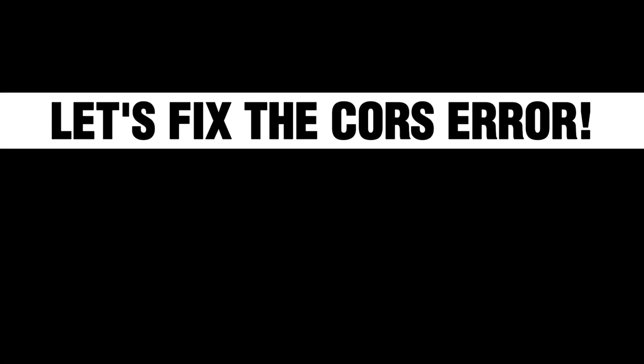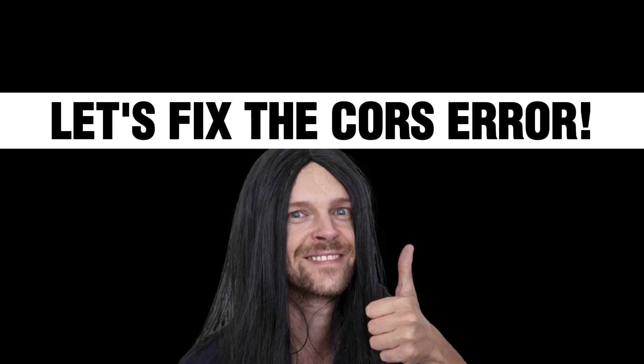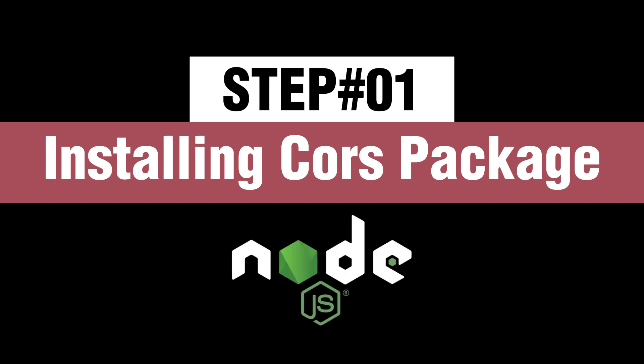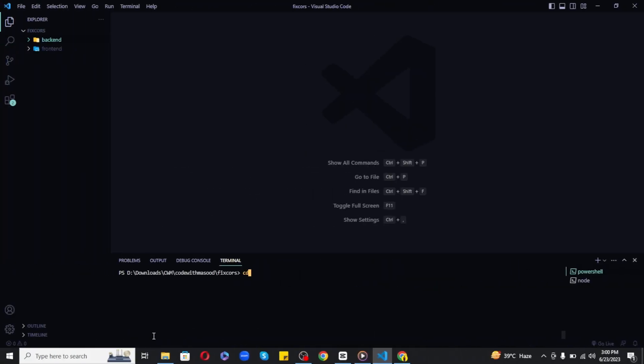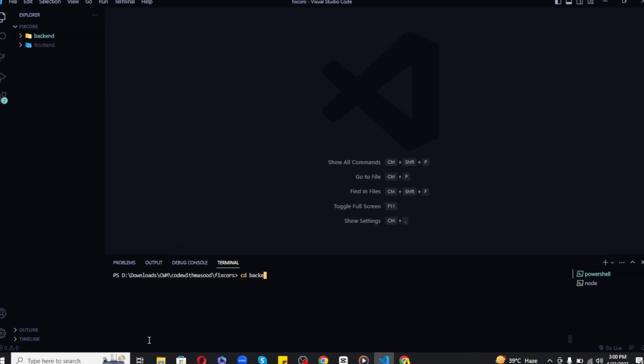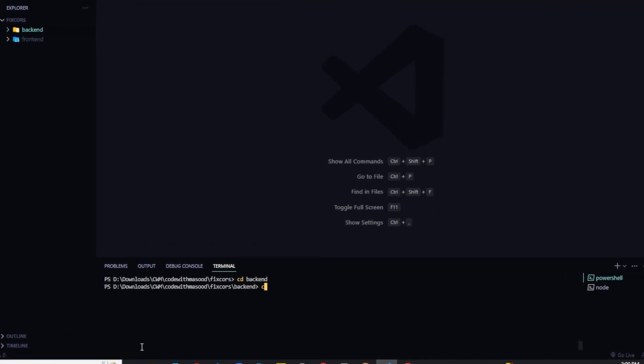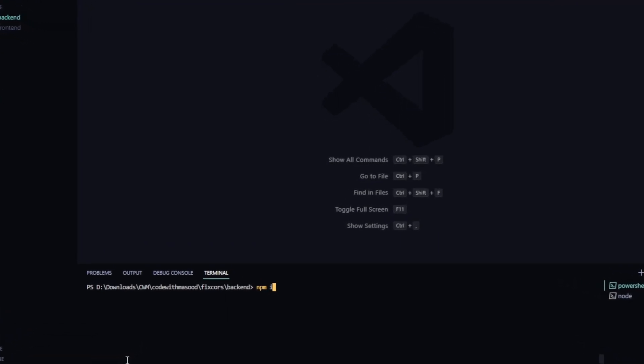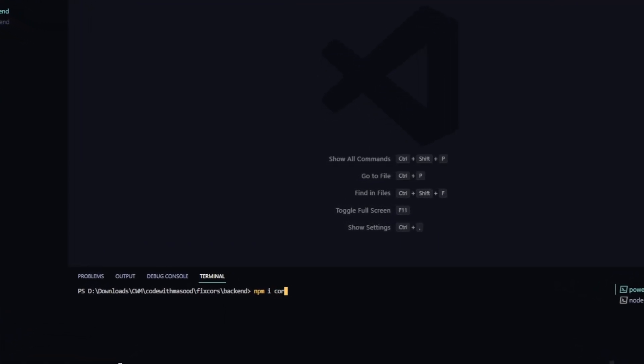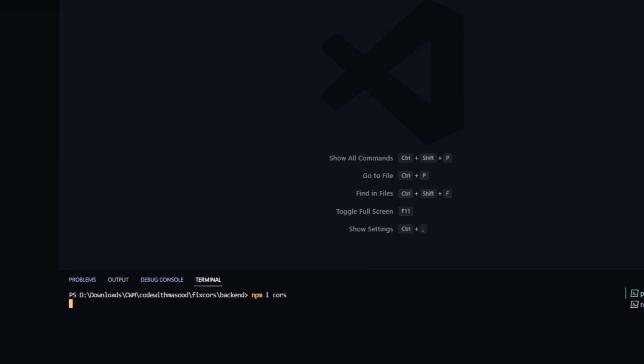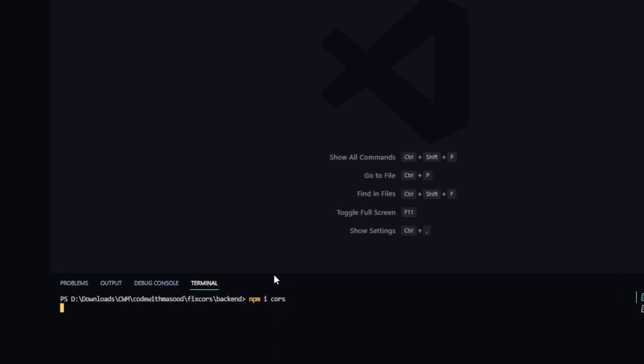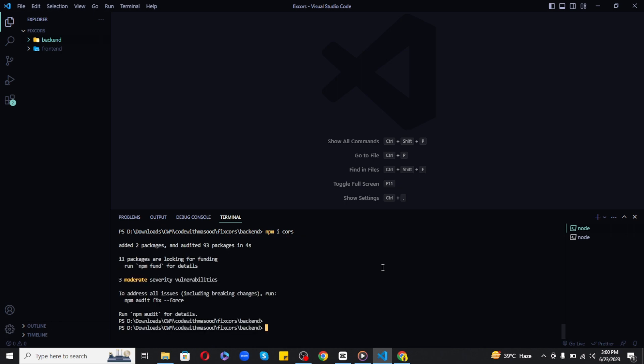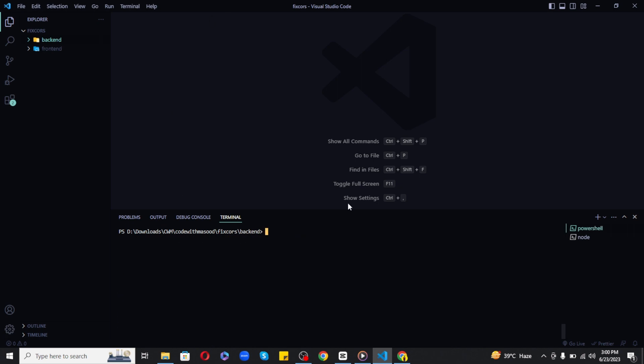To fix this error, follow these steps. Step one is to install the CORS package in your Node.js backend. Open your project in VS Code, navigate to your backend directory, and in the terminal write npm install cors. Once installed, proceed to step two.